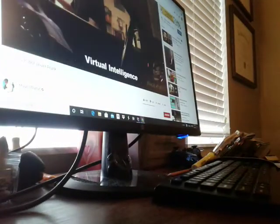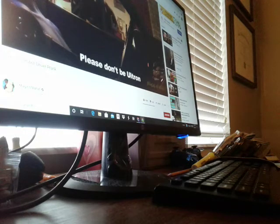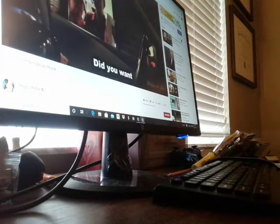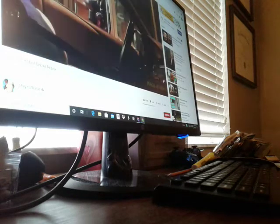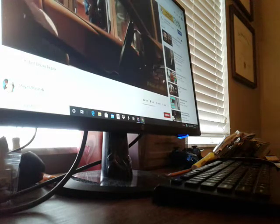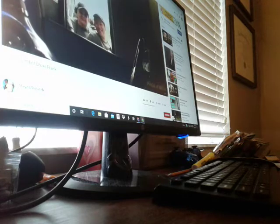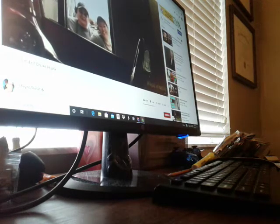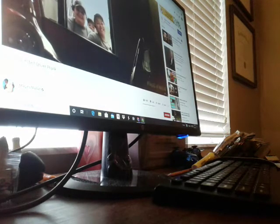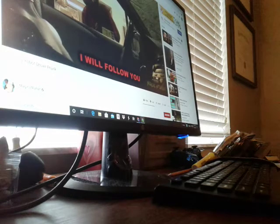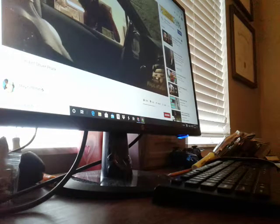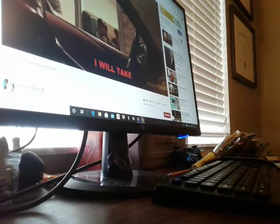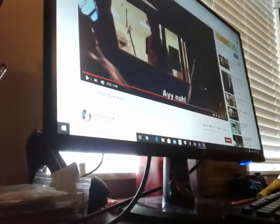Virtual intelligence has been created. Please don't be all wrong, okay? No. Oh my god. I will find you. I will steal your cookies. Oh my god. Never mind. I will follow you on Twitter. Sorry again. Always happens. This is the funniest video ever.